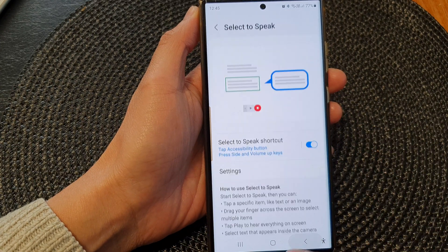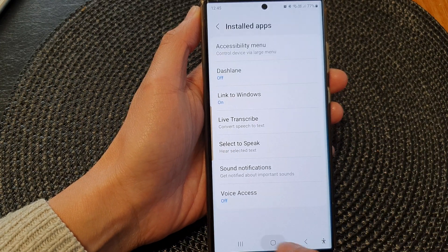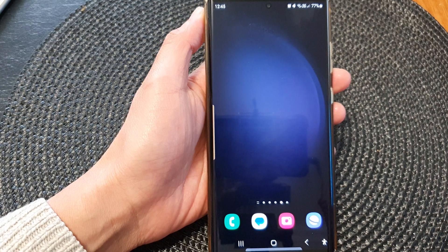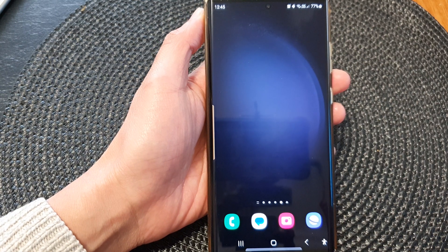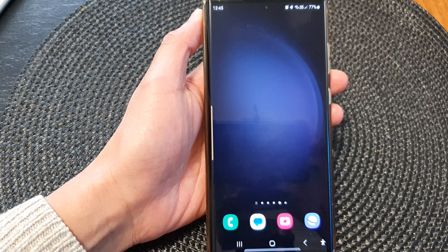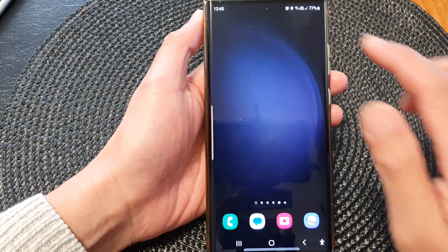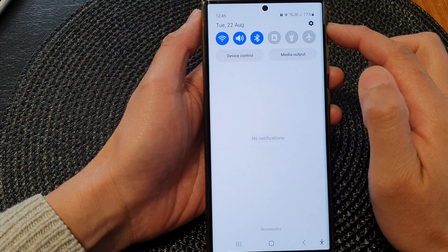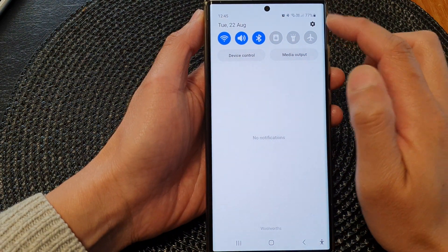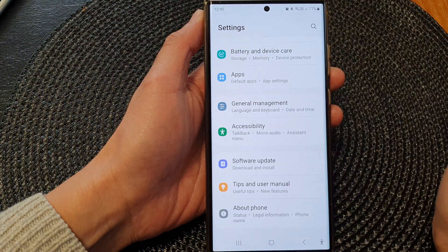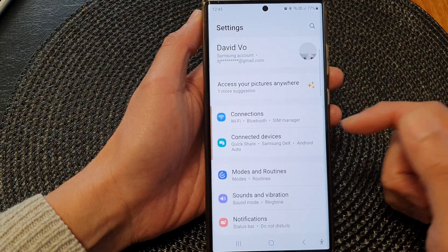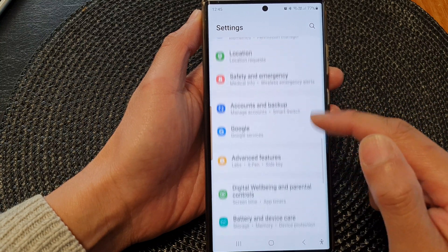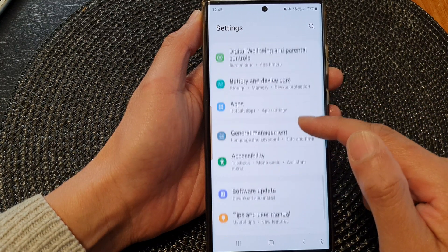First, let's go back to the home screen by tapping on the home button at the bottom of the screen. From the home screen, swipe down at the top, then tap on the settings icon. Next, in here we scroll down and then tap on Accessibility.